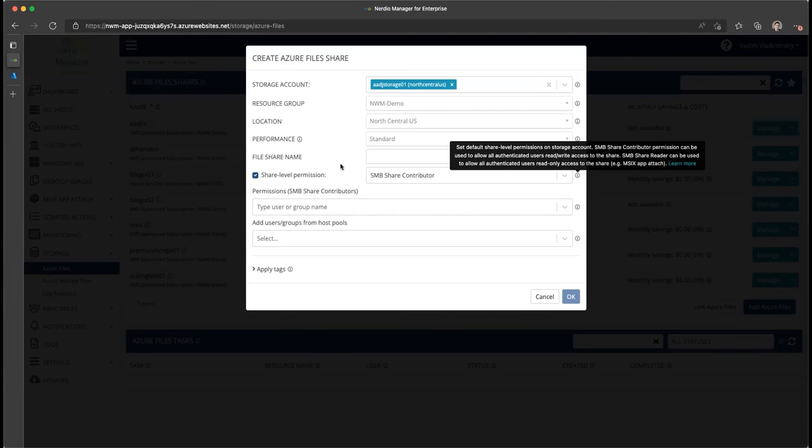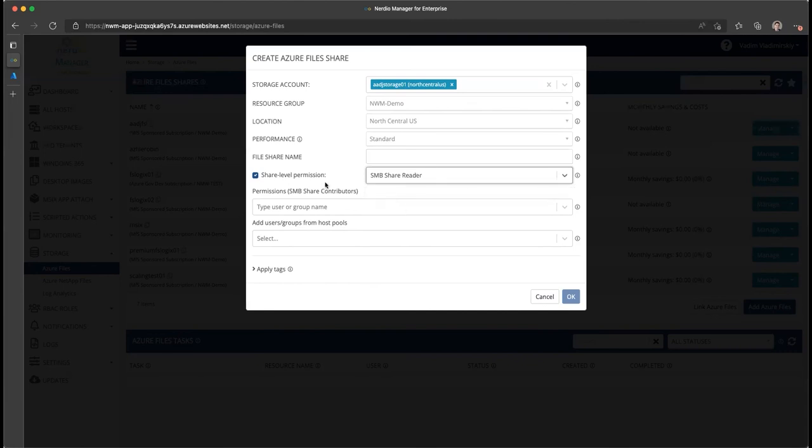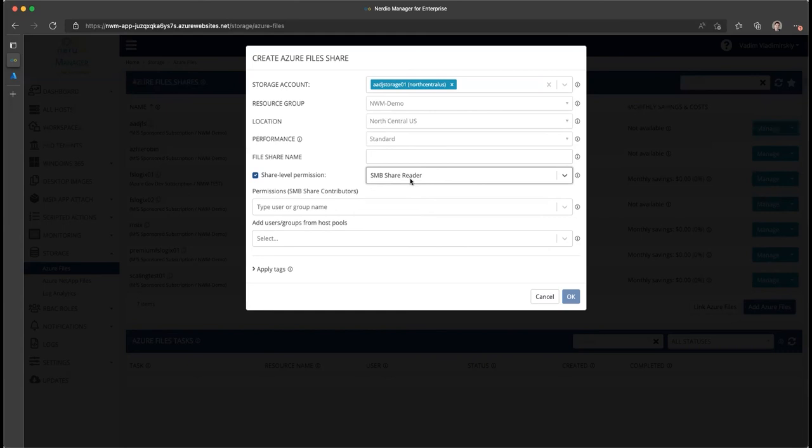When this comes in really handy is if you want to make everyone including computer accounts a share reader, for instance when you're using this share to store your MSIX packages, your MSIX images that are being used for app attach. So app attach leverages a VHD or VHDX container that gets mounted at the local system context level, not as an individual user.